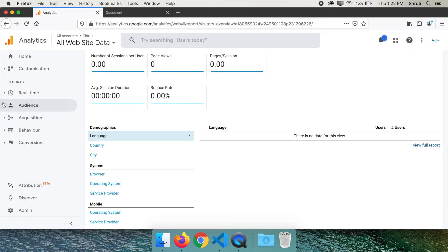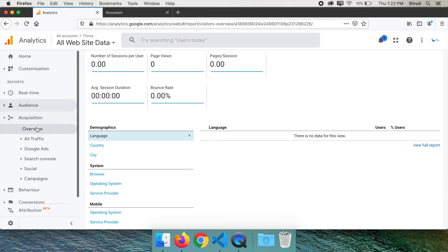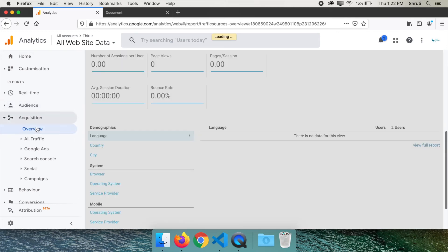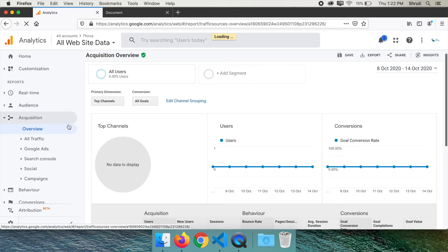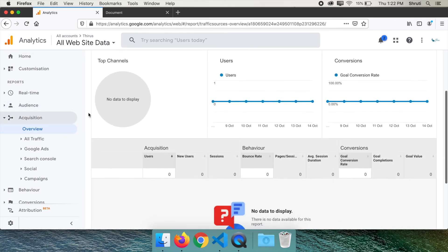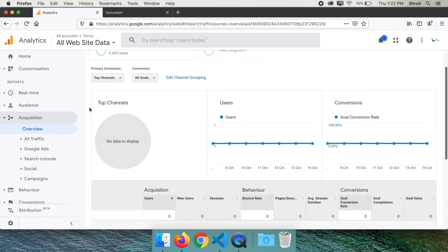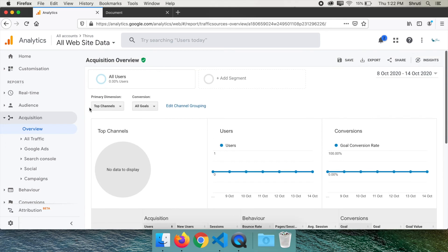Next, click on acquisition overview. Once you have some data, you will see them segregated into channels like direct, organic, social, referral, etc. That will help you understand better of how your users are getting to know about your website.